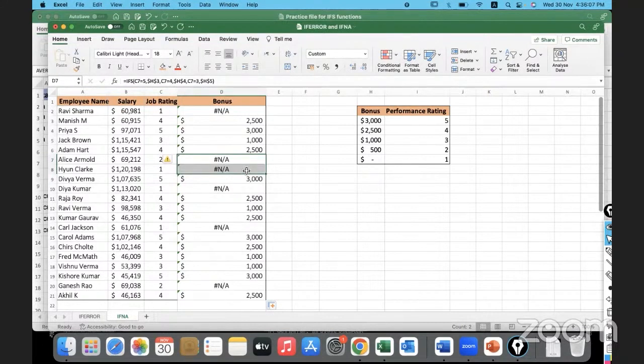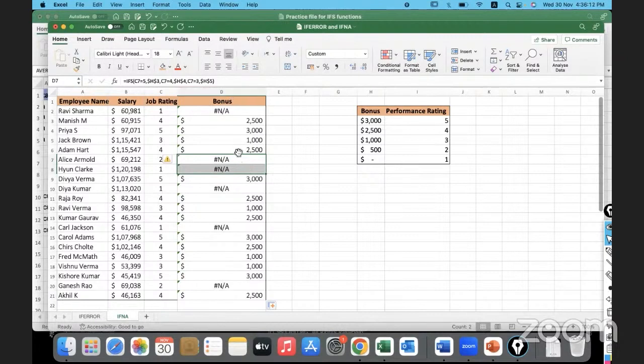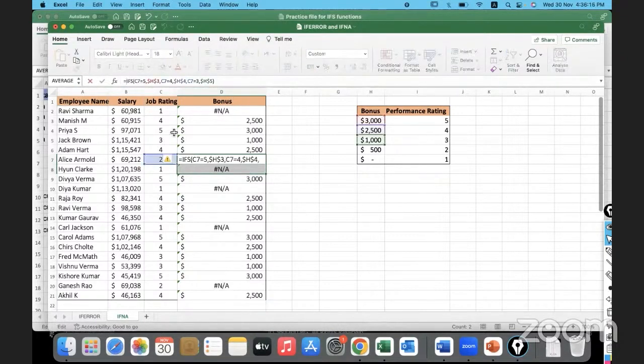So what to do here? NA error we got. Wherever we are getting NA error, not available kind of error, let us simply put 0. So what I'll have to do is I will wrap this IFS function.